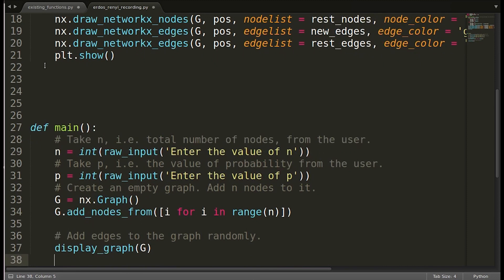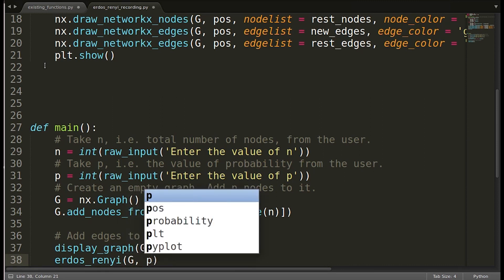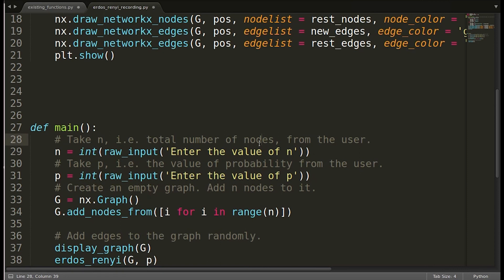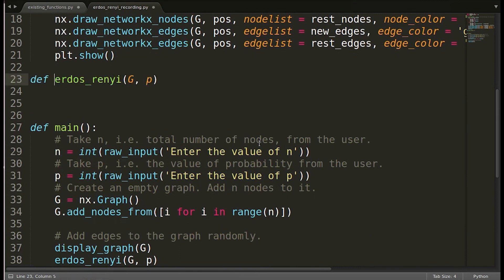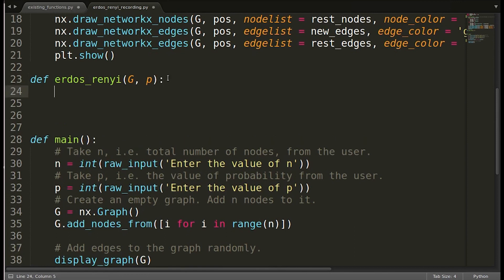The next step is to add the edges into this graph, which only has nodes so far. We will create a function for that. We have to add the edges randomly as per the Erdős–Rényi model, so let us create that function. We will pass the graph and the probability p. In Erdős–Rényi we pass two parameters, n and p. We can compute the number of nodes from the graph itself, so I am going to pass only these two parameters.